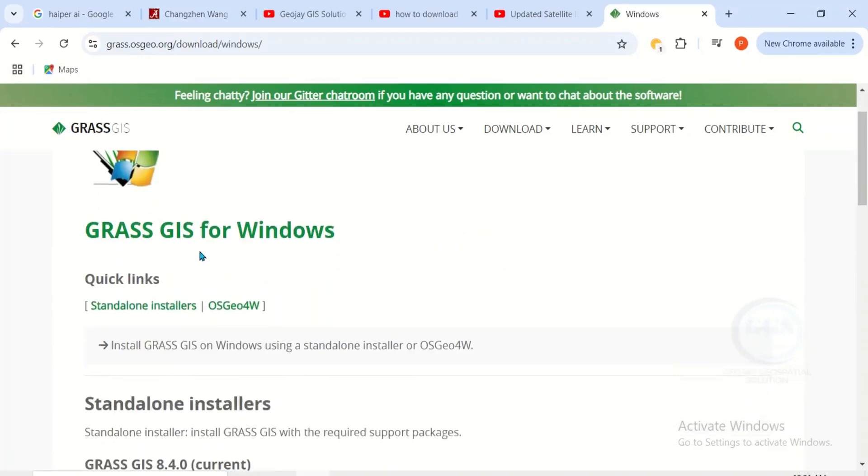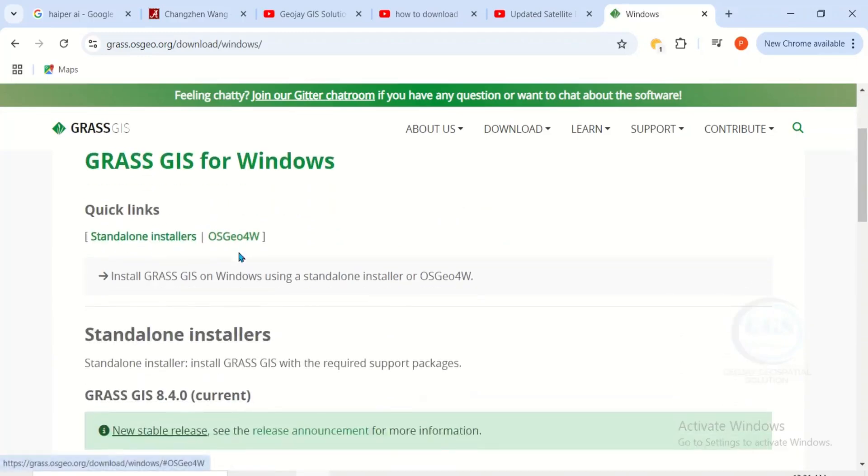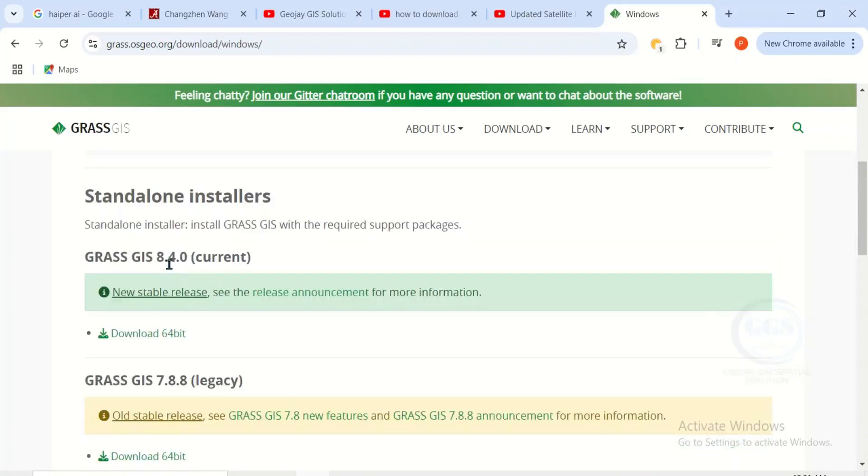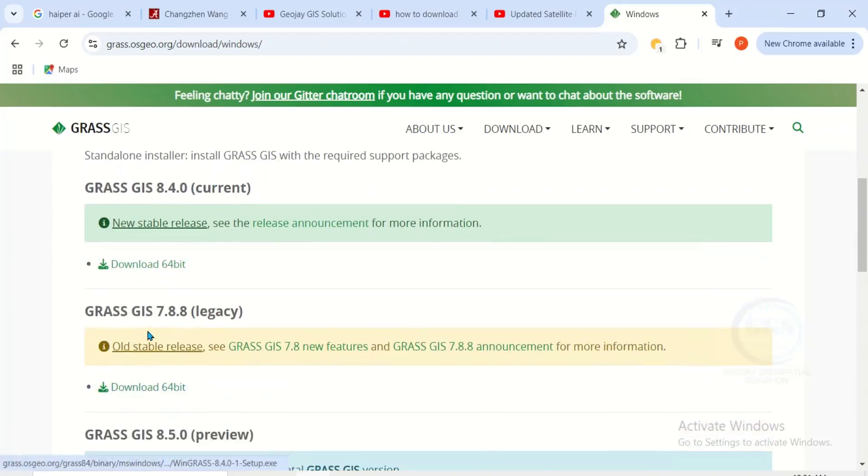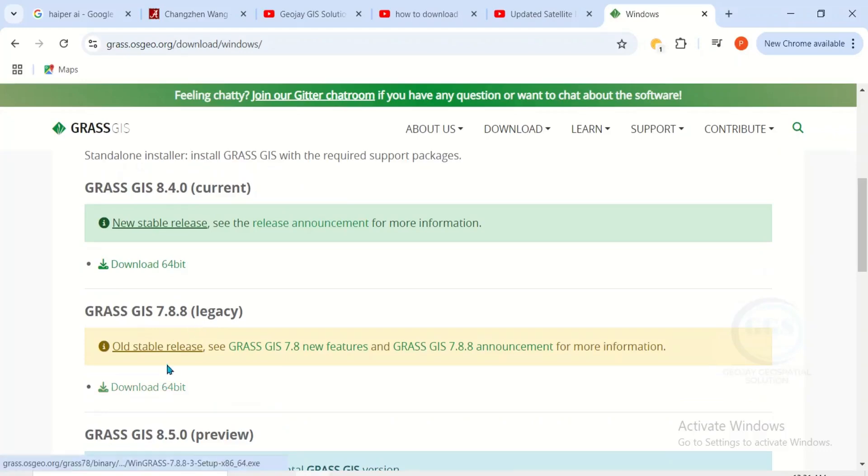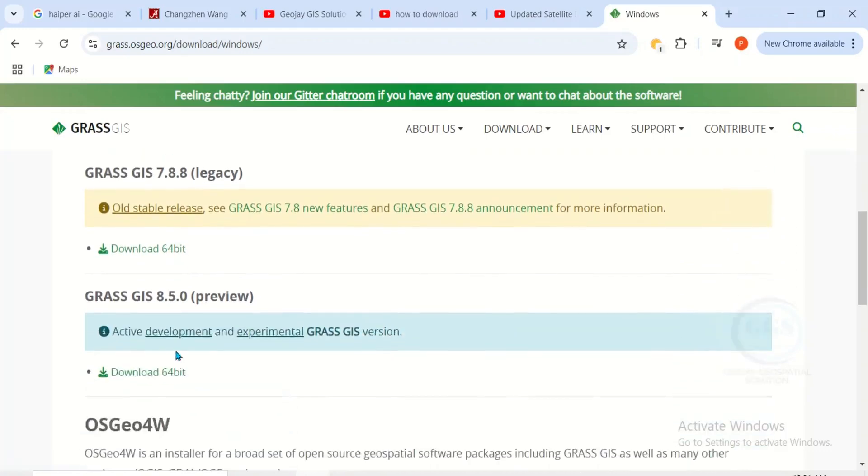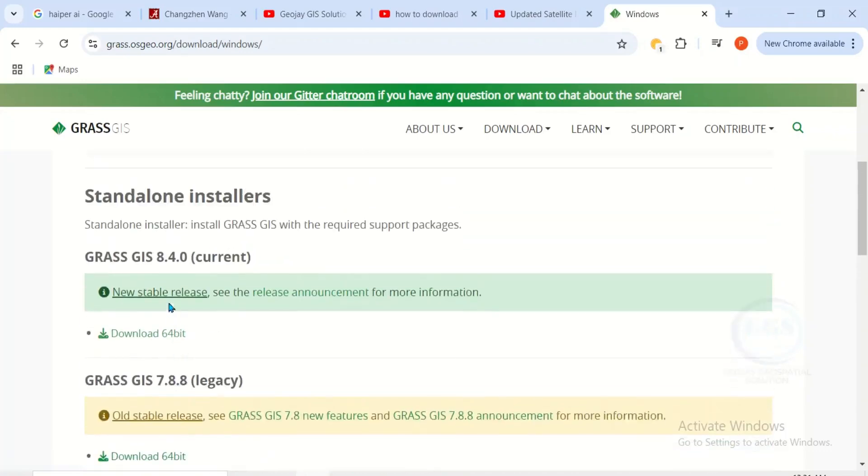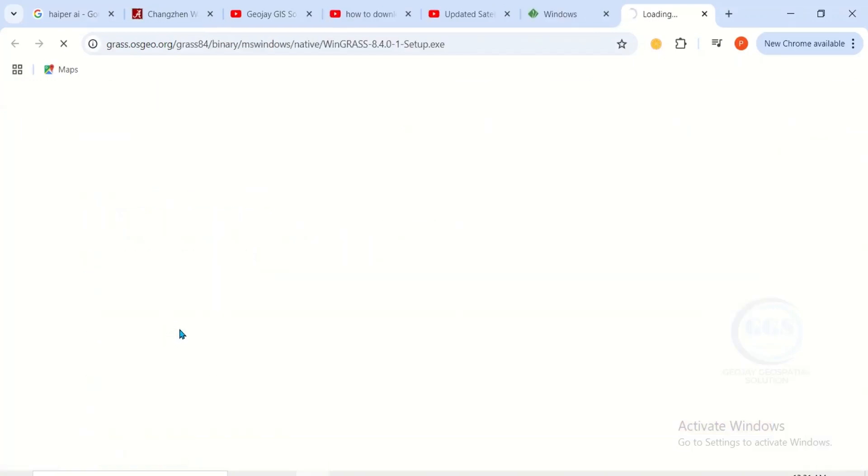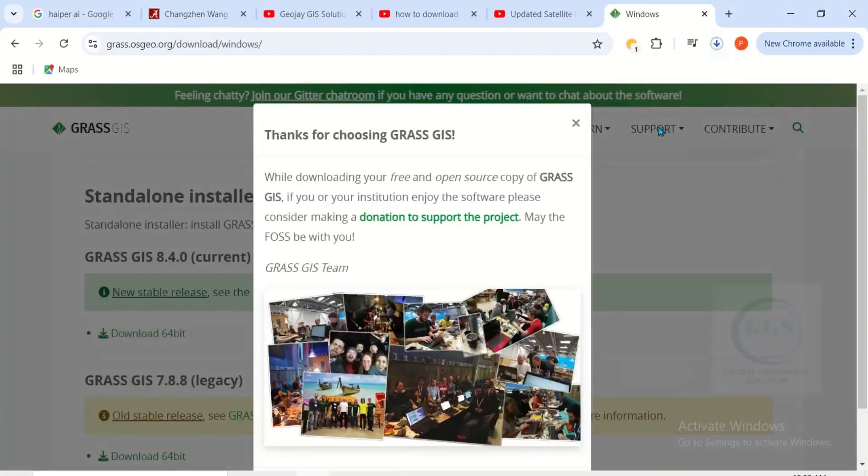You can see the standalone installer, you can see the current version which is 8.4, and you can also see the previous versions here, older versions if you want. We are going for the current version which is this one, so click on this download icon.